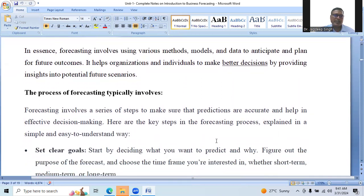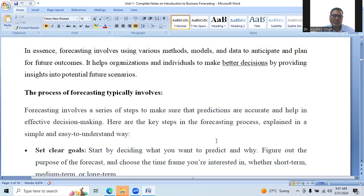In essence, forecasting involves using various methods, models, and data to anticipate and plan for future outcomes. It helps organizations and individuals to make better decisions by providing insights into future scenarios. The process of forecasting typically involves a series of steps to make sure that predictions are accurate and help in effective decision making.